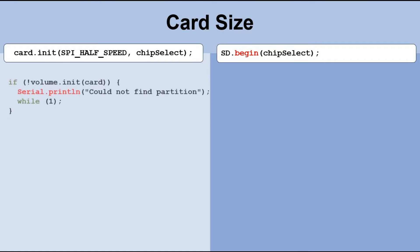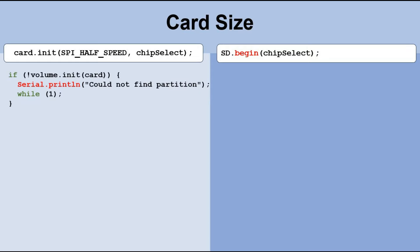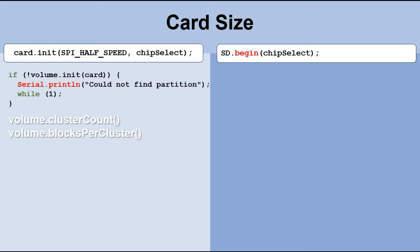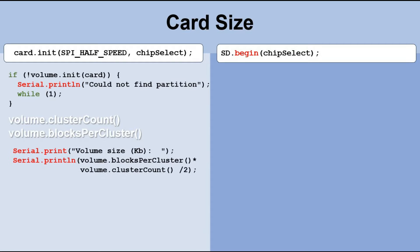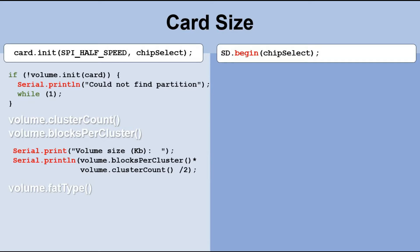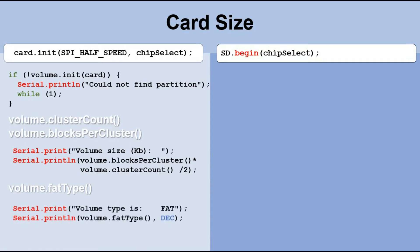In the first initialization method, we work with a volume object. This object has two attributes: the number of clusters and the number of blocks per cluster. To calculate the volume size, we multiply these two attributes together. However, since each block is only half a kilobyte, we need to divide the result by two to get the size in kilobytes. We can also display the type of file system used on the SD card. To do this, we can use the fat type attribute of the volume object. There are three types of file systems: FAT12, FAT16, and FAT32. To display the file system type, we can use these lines of code.